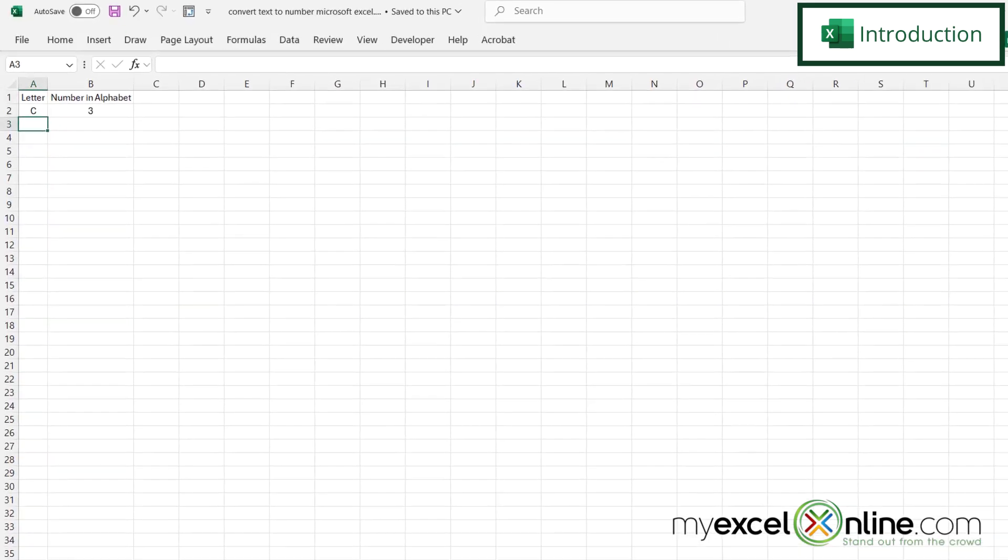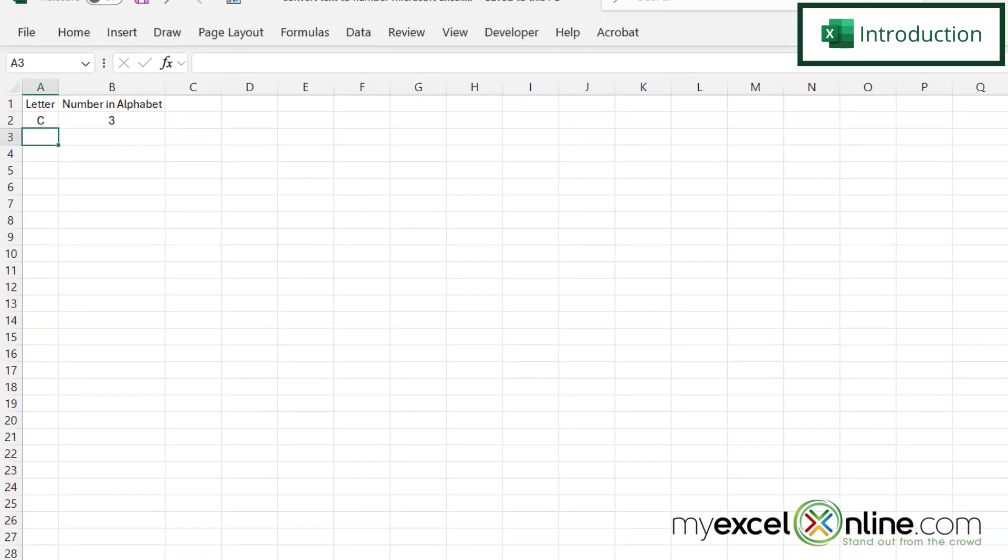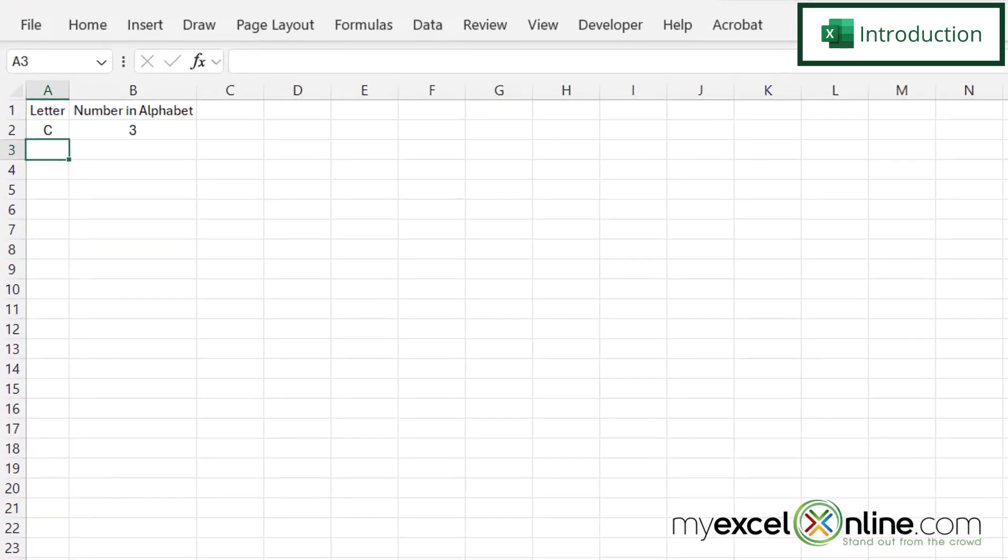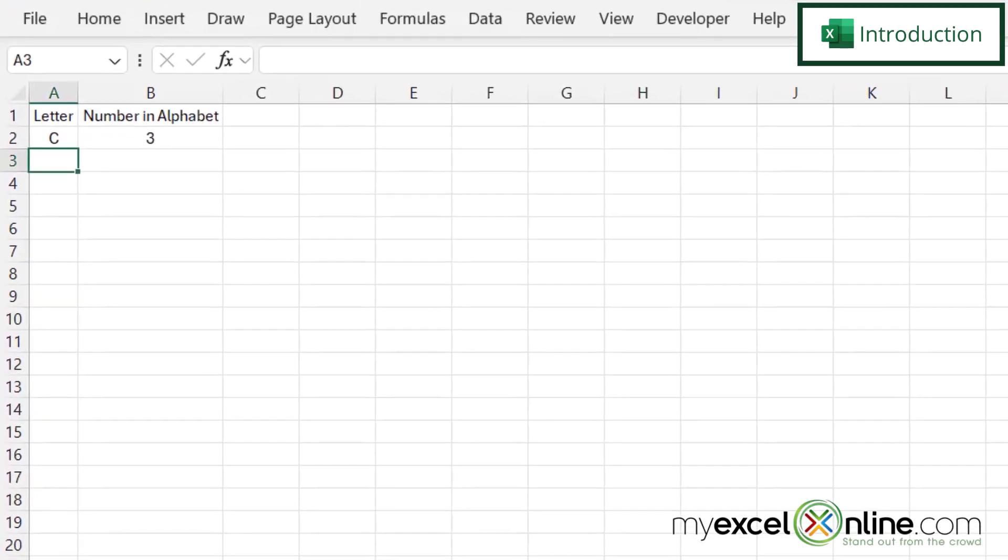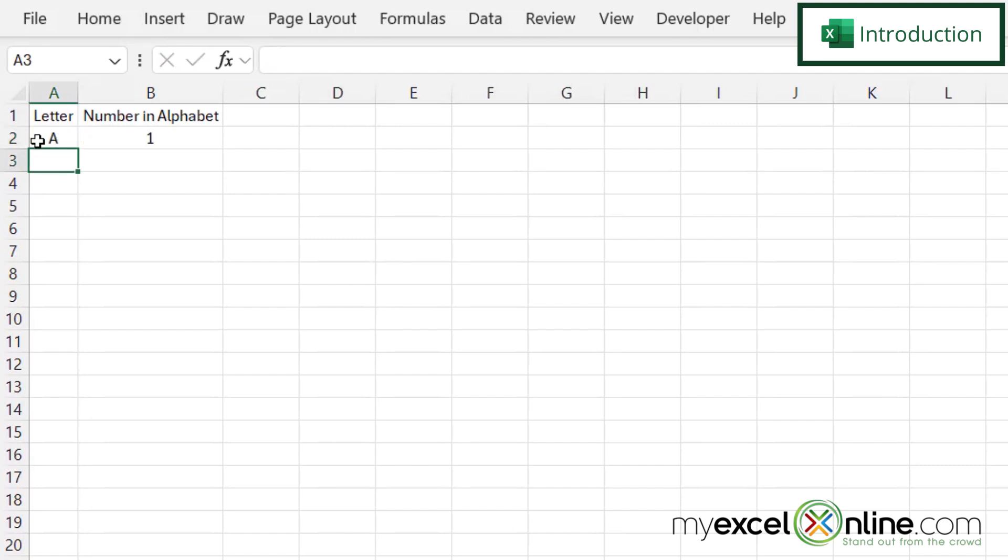So by the end of this video, if I put in the letter C, I should be returned with the number three because C is the third letter in the alphabet. And if I put in A, I should be returned with the number one.